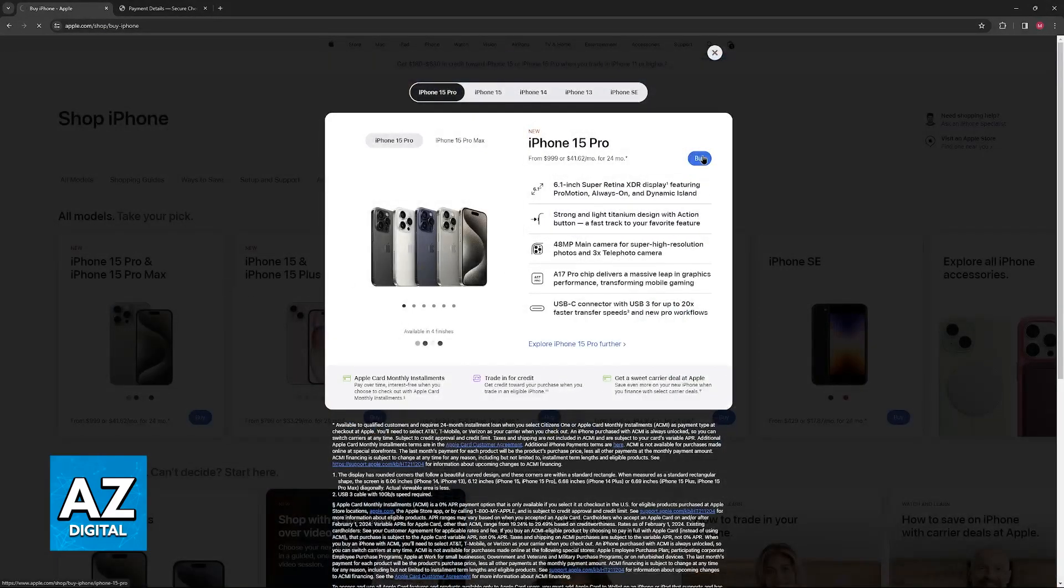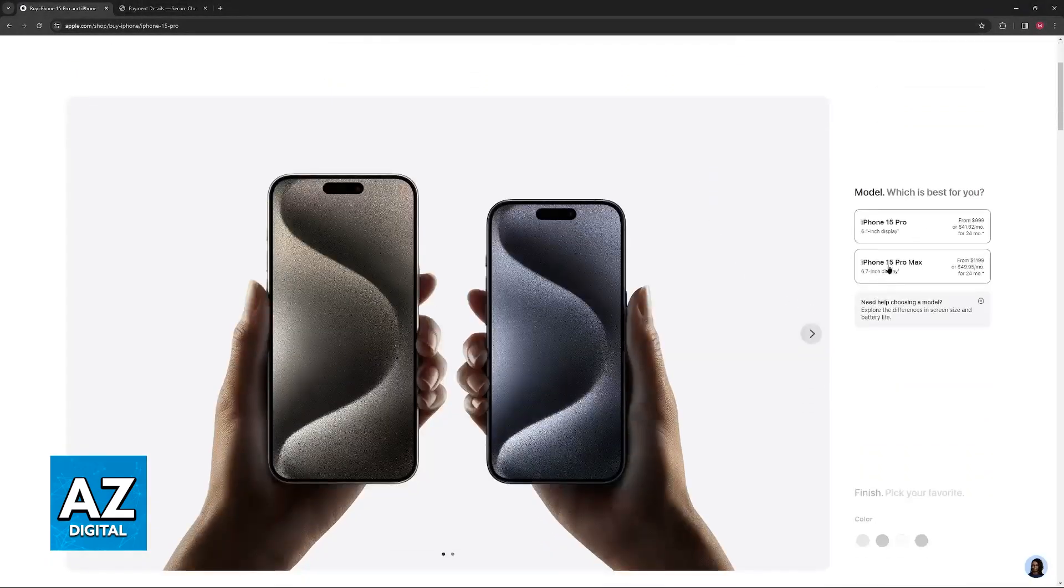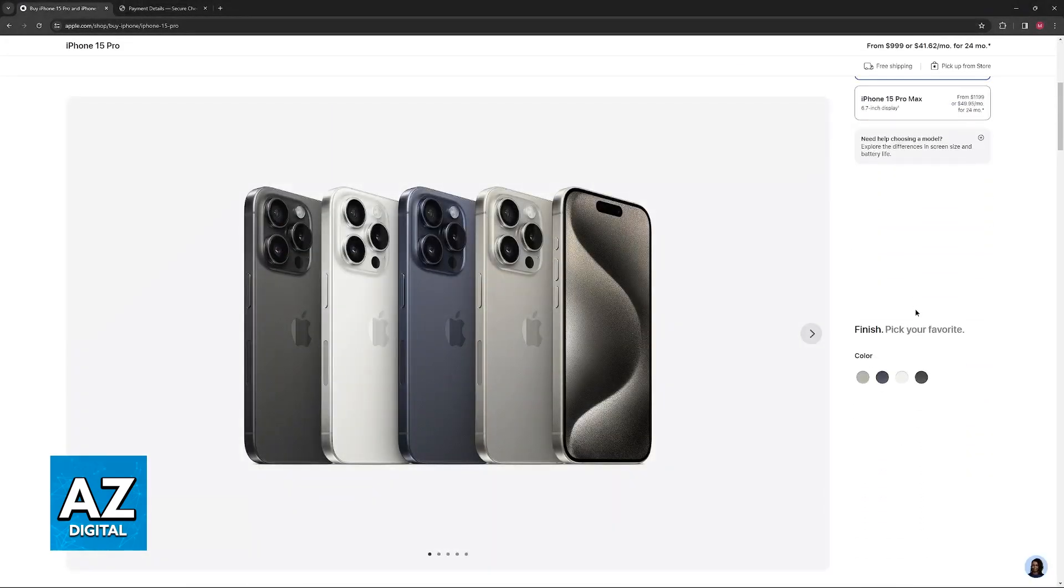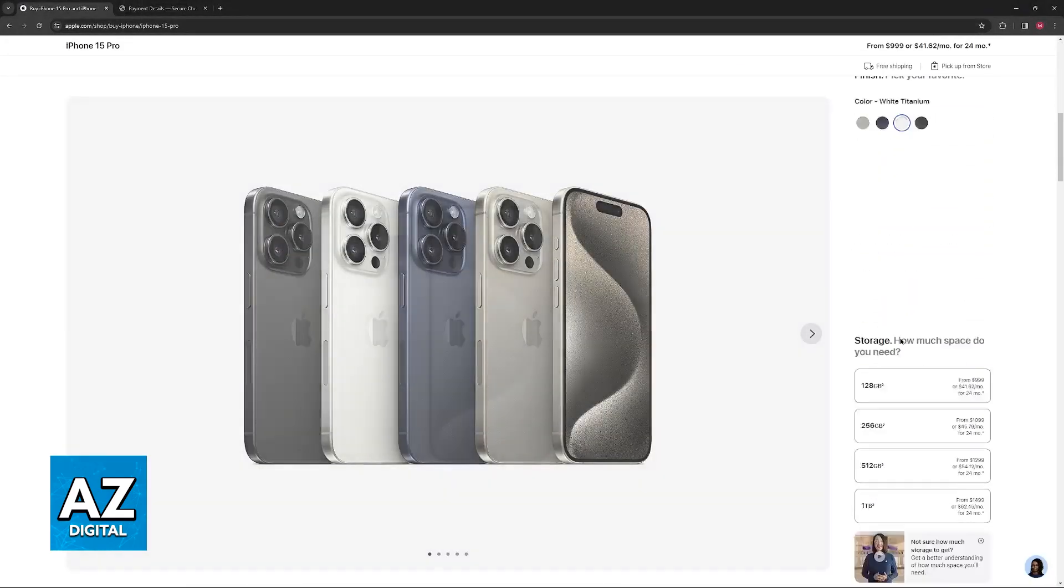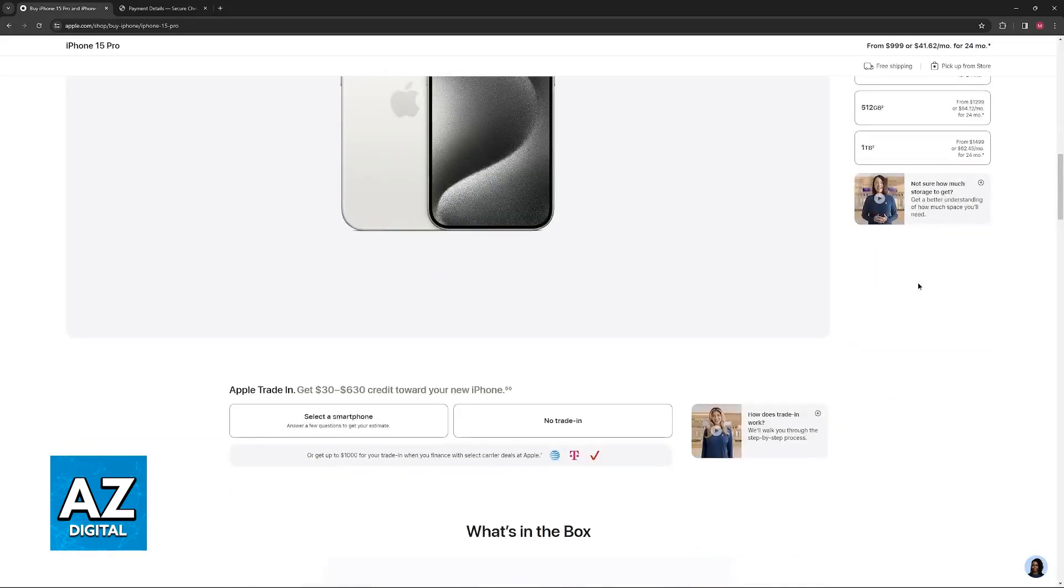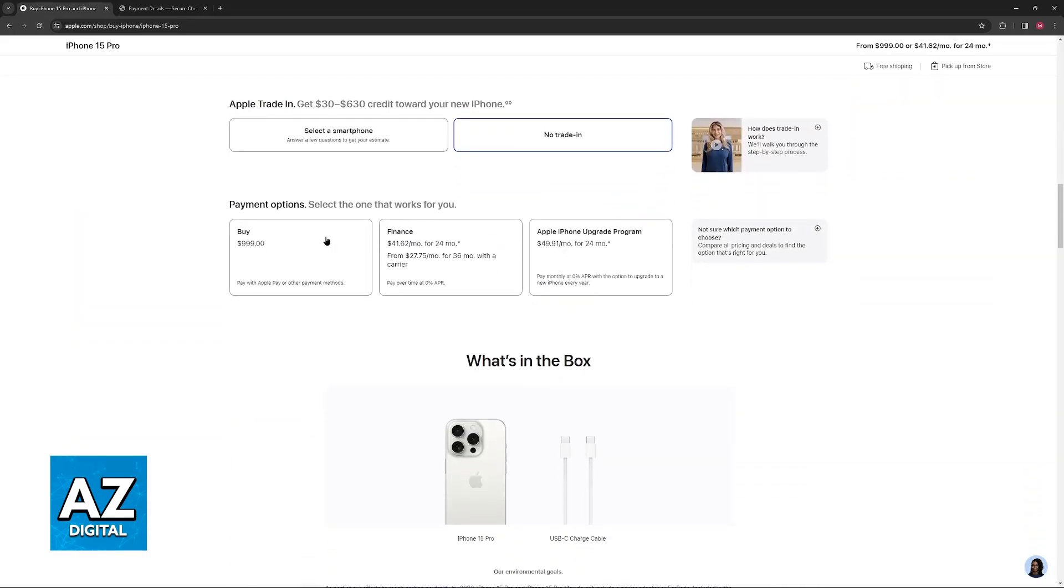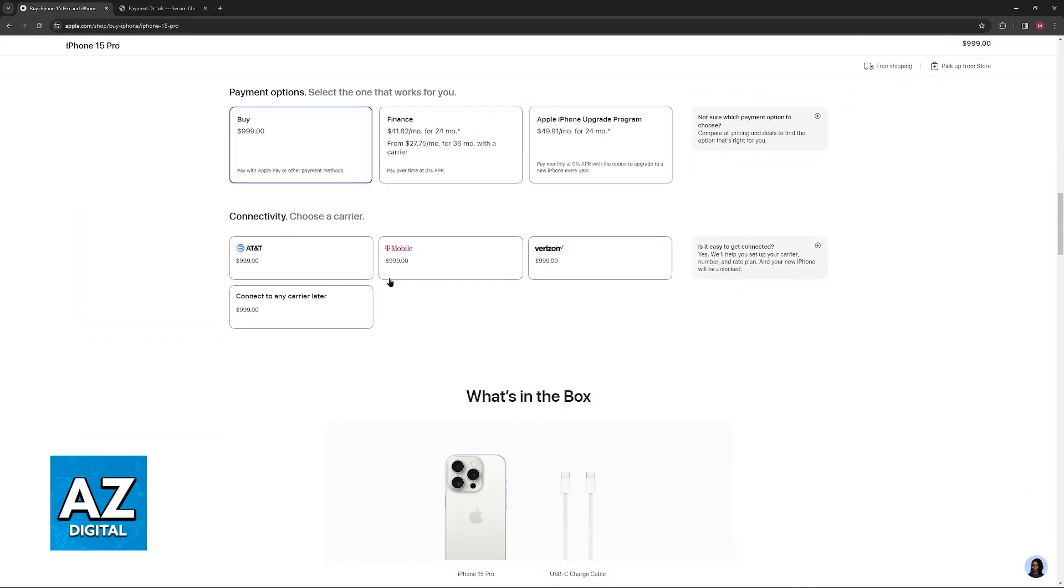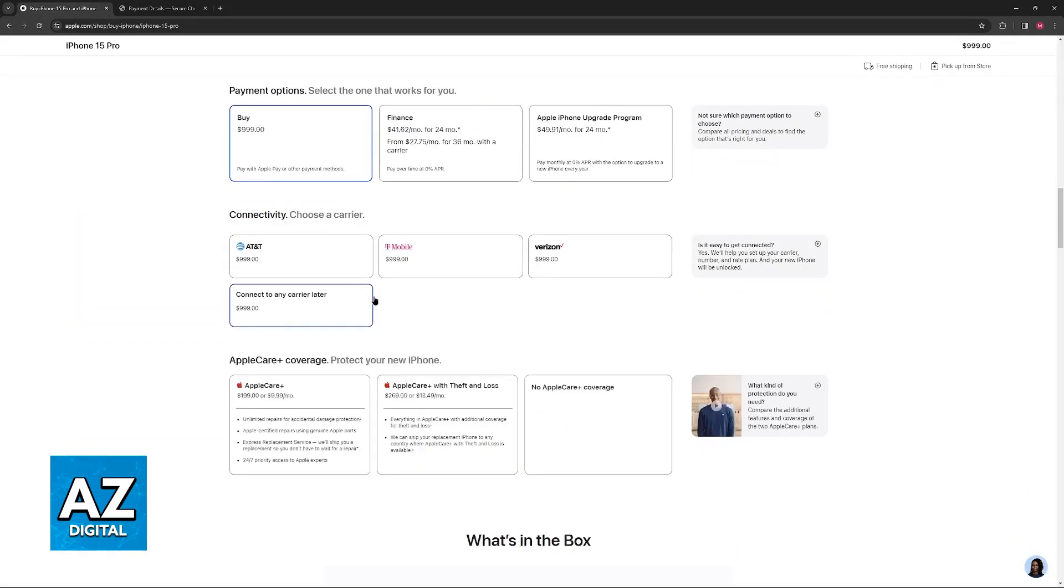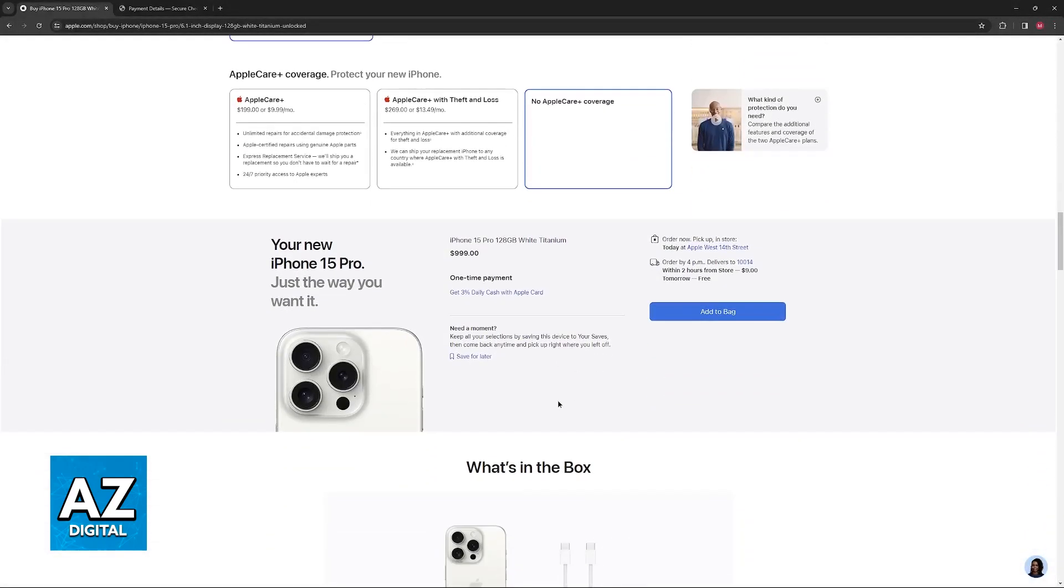So select any item that you wish to purchase, click buy and go through all of the models, colors, the finish, the storage, etc. For this video, I'm going to just breeze through the process, but you can take your time and carefully select all of this.